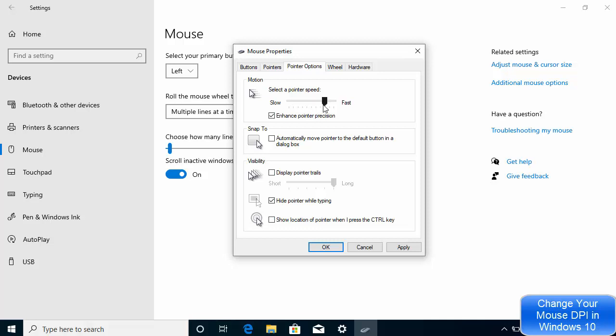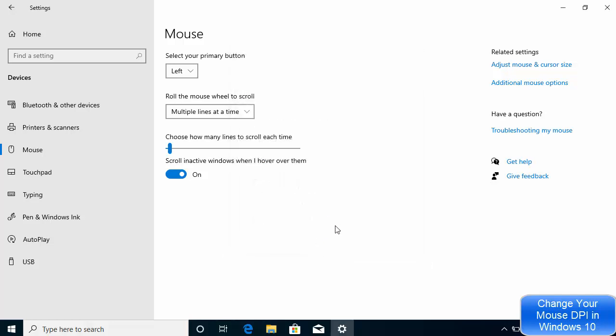Once you are happy with it, you can just click on Apply and then click on OK, and then it's going to change the mouse DPI on your Windows 10 operating system.